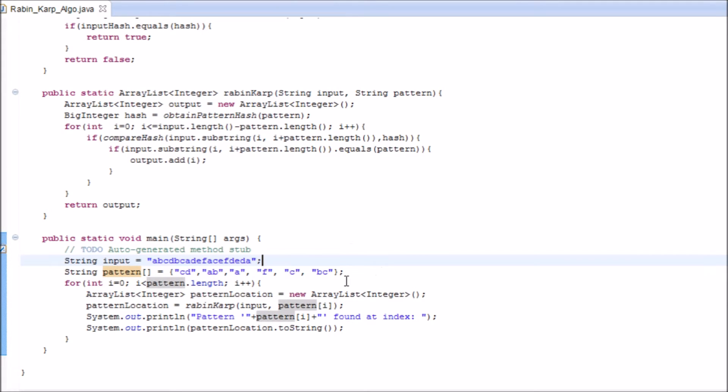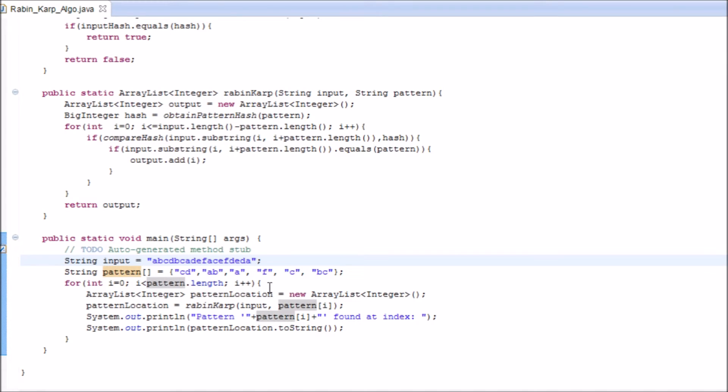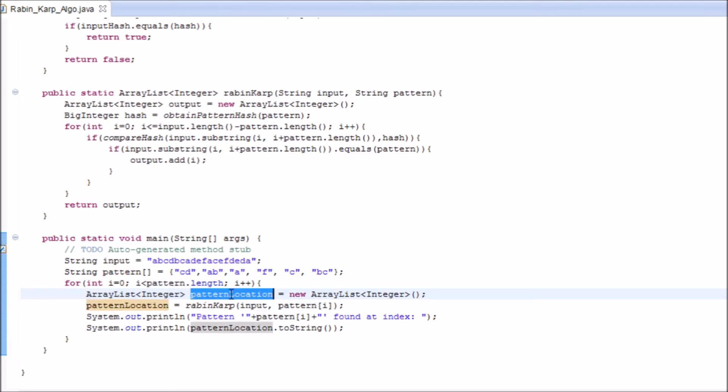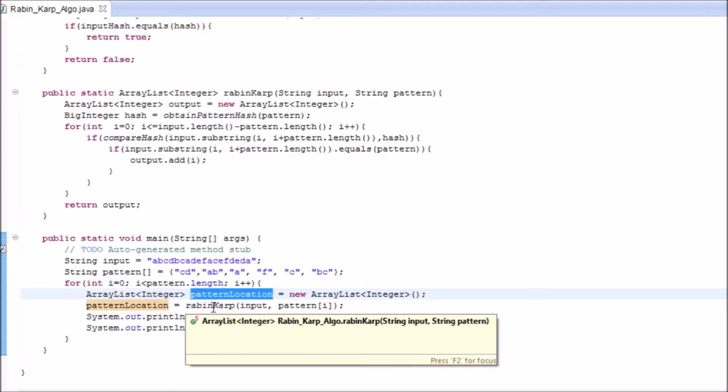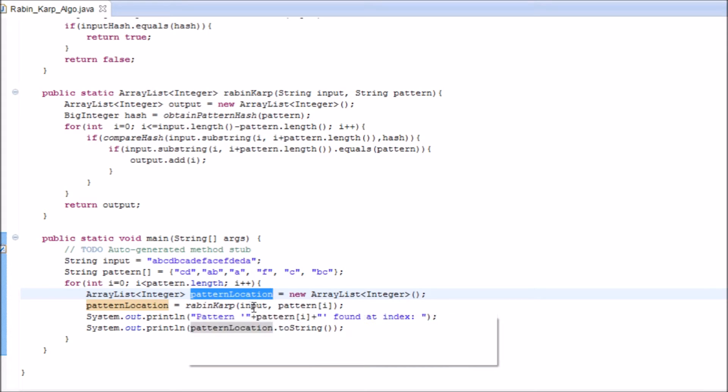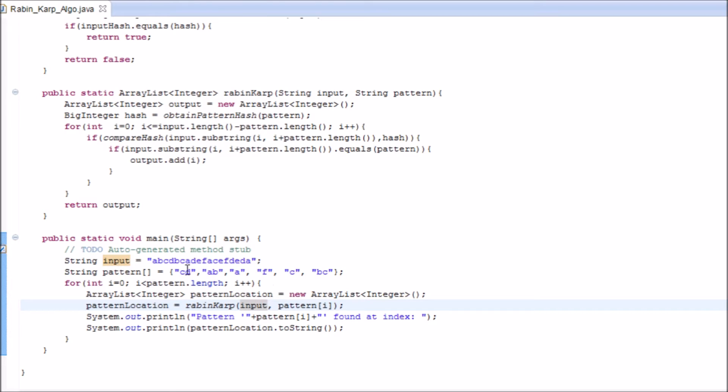We are not just going to find one pattern, but we are going to find all the occurrences of the pattern that comes in the string, and we are going to return the first index of that occurrence. We declare a for loop with an array list which takes in the first occurrence of the pattern, and we send the input as well as the selected pattern into a Rabin-Karp method.